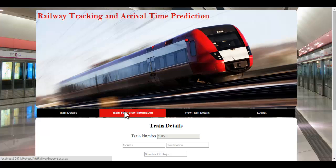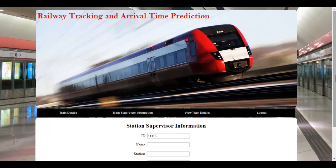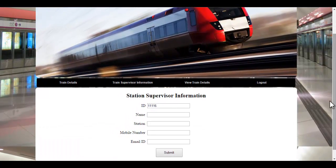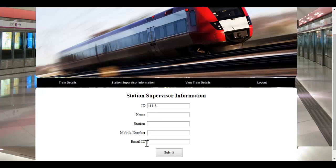Let's see another module — the train supervisor information module. Here, the admin will specify the supervisor information. There will be different supervisors available at particular stations. They will have an ID and a password in order to log in to the system and to specify delay times, as well as to view various arrival and departure timings of particular trains. The ID is automatically generated by the system. In every station, the supervisor will use the system and can view various train details, their arrival and departure timing as well.